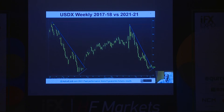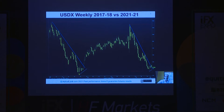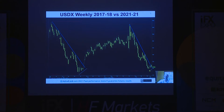From the highs in the dollar of late 2016 or early 2017 to the bottom of March 2018, the dollar fell basically 14%. And from the highs of March 2020 — the reaction to COVID and the risk aversion — basically from there to the summer of 2020, the dollar fell 13%. So very similar.